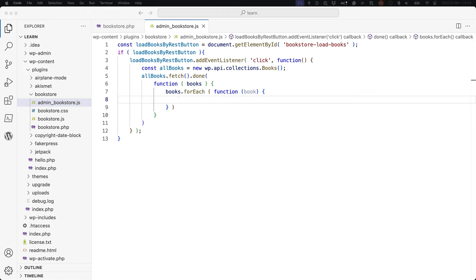Since the inclusion of the block editor in WordPress 5.0, the WordPress Fetch API package has also been made available to make REST API requests. This package is a wrapper around the browser Fetch API and provides a more modern and flexible way to make requests to the REST API. To make use of the Fetch API, update your plugin's JavaScript dependencies to include wp-api-fetch. You can either remove the wp-api dependency or add wp-api-fetch as an additional dependency.